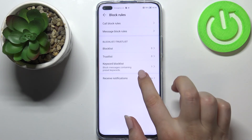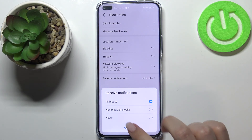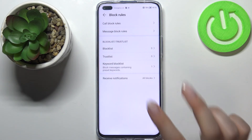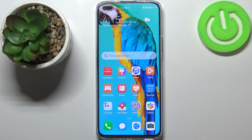You can also customize receive notifications: you can receive notifications for all blocks, non-block list blocks, or never — it's really up to you. This is how to block a number on your Huawei Nova 8i. Thank you so much for watching. I hope this video was helpful, and if it was please hit the subscribe button and leave a thumbs up.